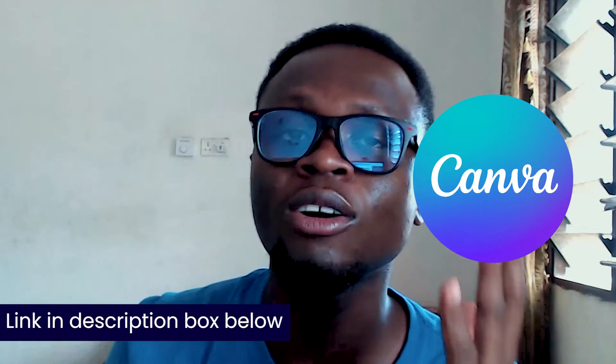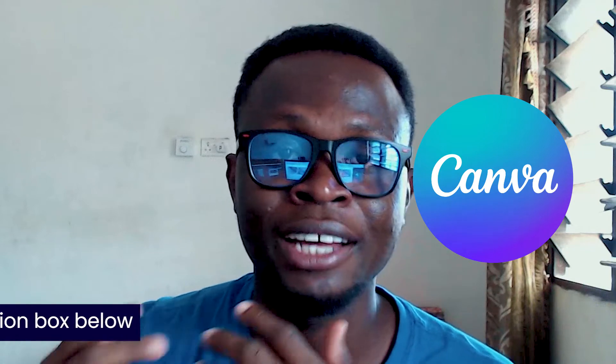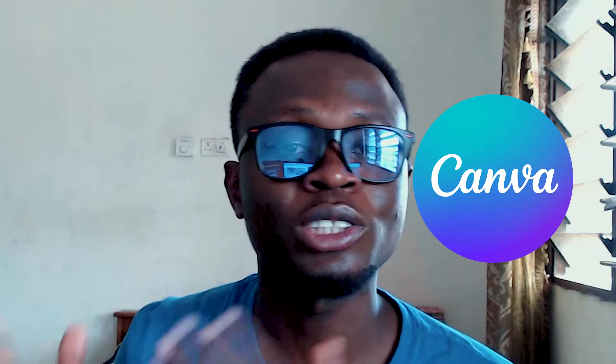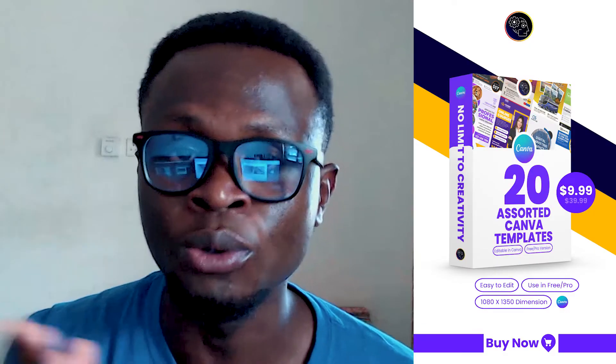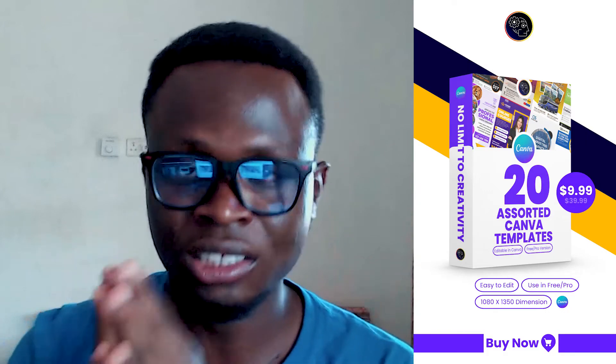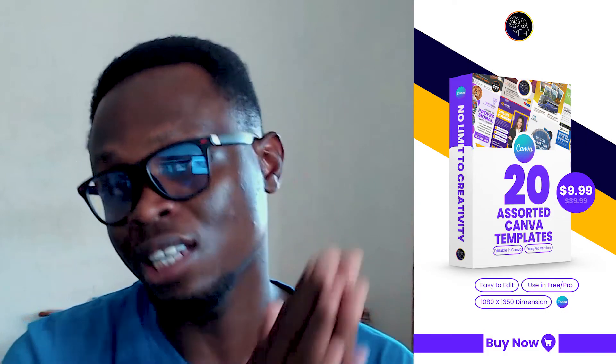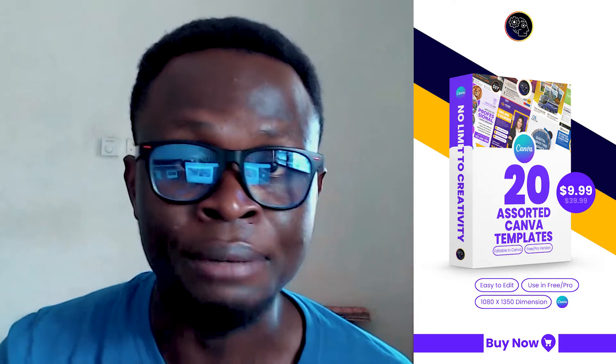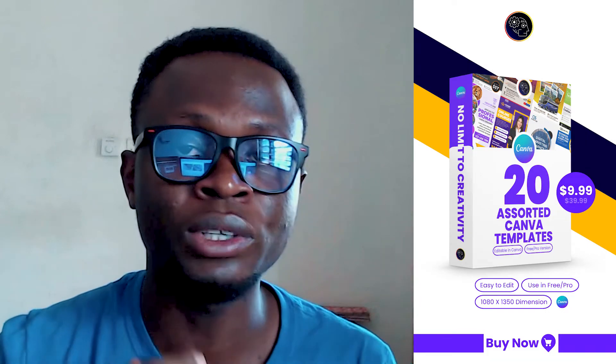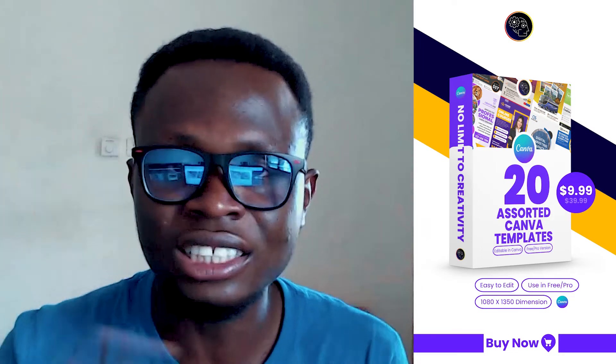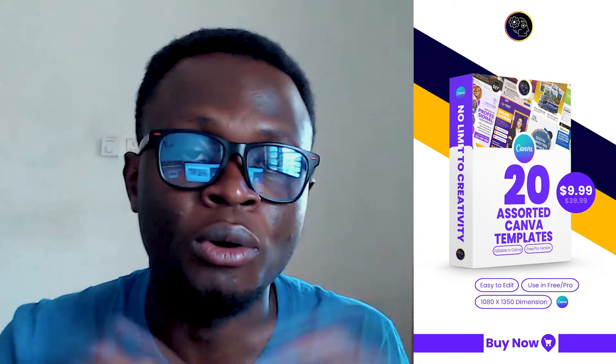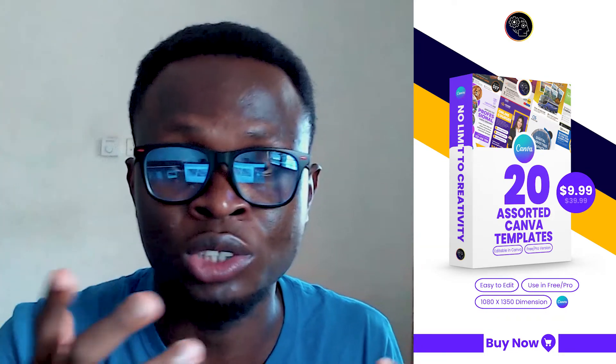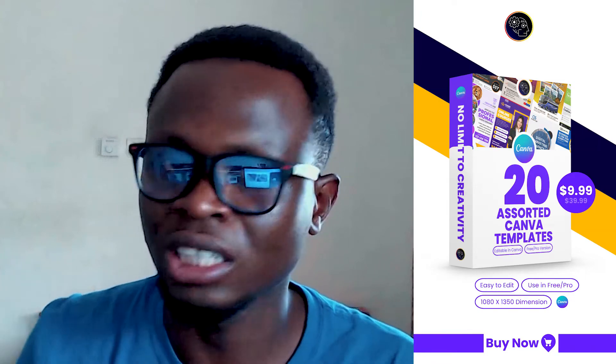And also if you want to test out my Assorted Canva Template which I have created for you, these are easy to edit templates and when I say easy to edit templates, I mean it, which helps you to just change things easily and post them according to what you are trying to do. So I want you to check it out, try it.